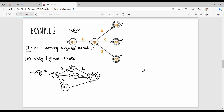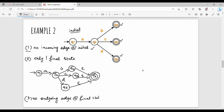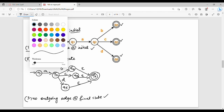Next, rule number 3: no outgoing edge at the final state. So the final state Q6 has no outgoing edge. The rule passes. Next step: eliminate states.